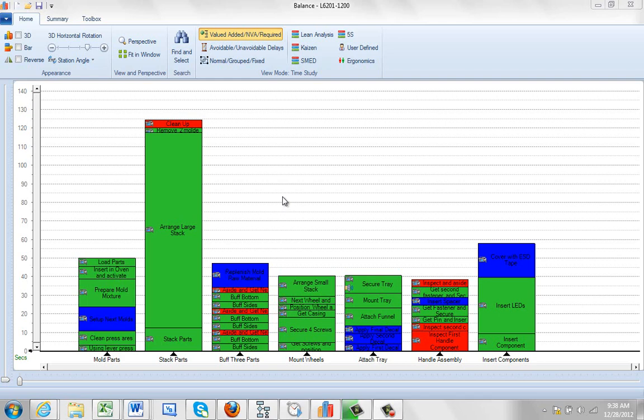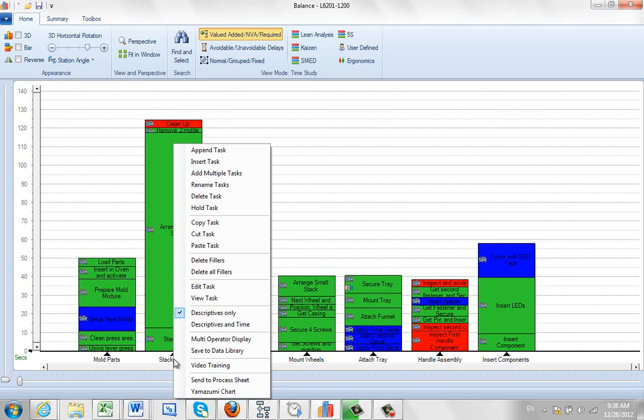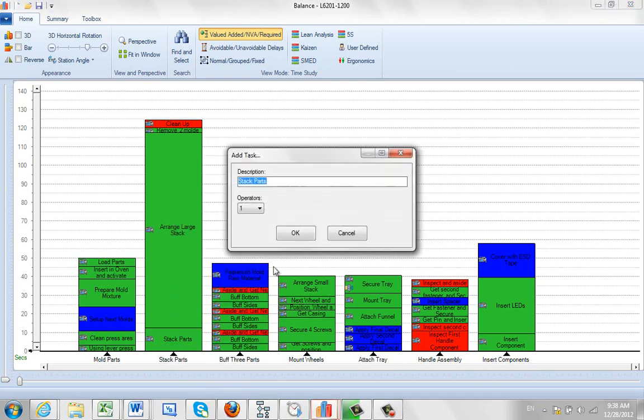Here we're going to edit a particular task. We come over and select one - this Stack Parts task. We hit the right mouse button and go to Edit Task. Then we can change the description, maybe to Stack Parts on Table.